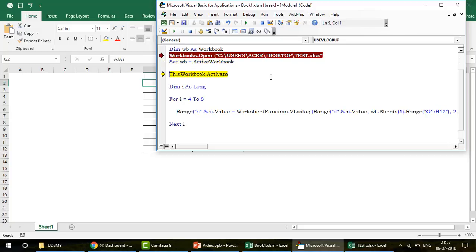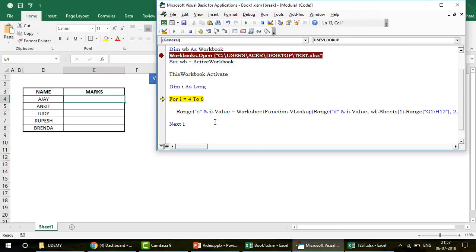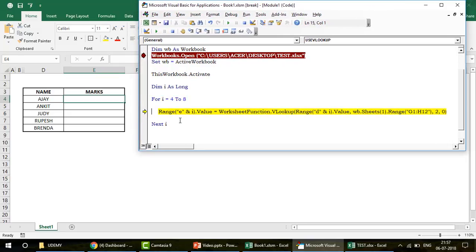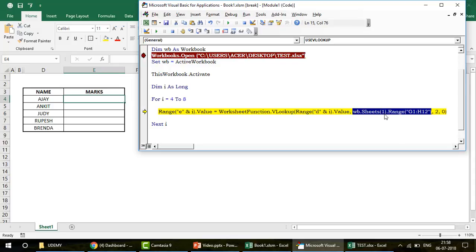When the workbook opens, we make it the active workbook. To come back to the original workbook, I write ThisWorkbook.Activate, and then the loop starts. The first time it runs, the lookup value is E4 — looking up Ajay in wb.Sheets(1).Range(G1:H12). This is the important part for everyone writing to me about this question.